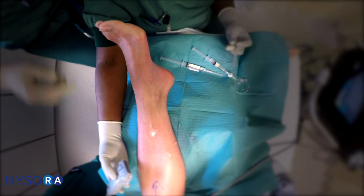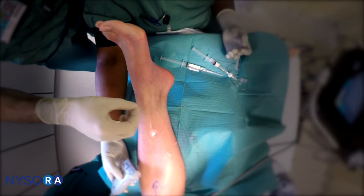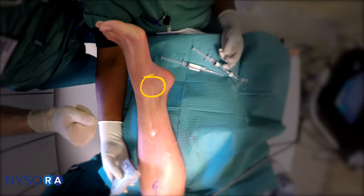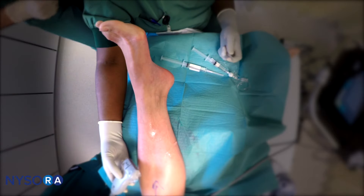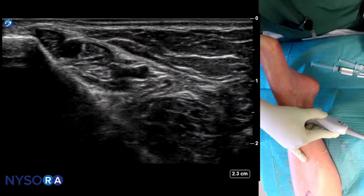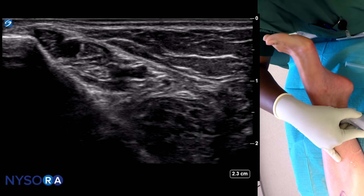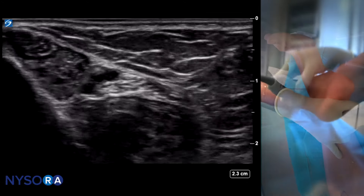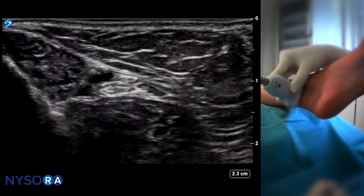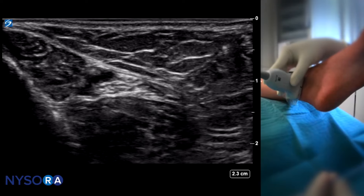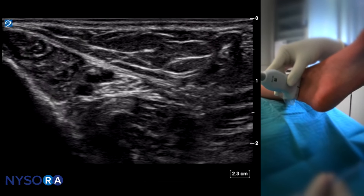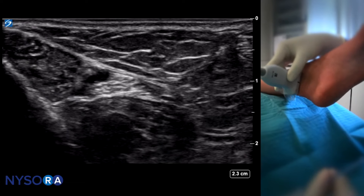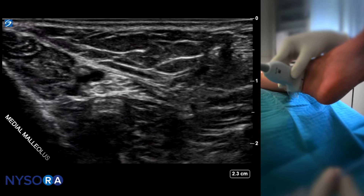Because the tibial nerve is the largest of the nerves we are interested in blocking, we are going to block that first to allow sufficient time for the block to onset. What we are focusing on in the ultrasound image is finding a view where we can see the nerve in its compartment that is conducive for blockade, since nerve block is an injection of local anesthetic into the space that contains the nerve.